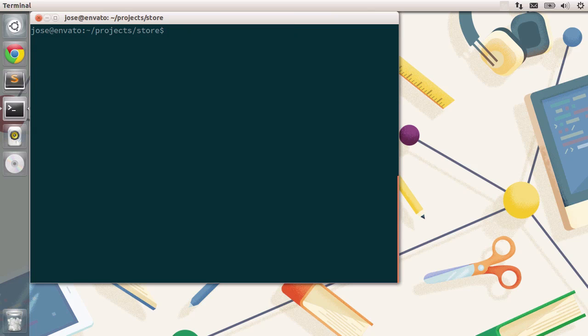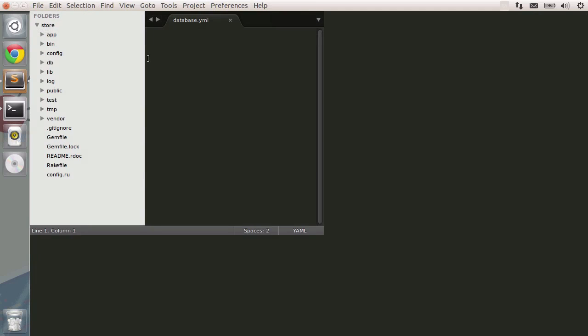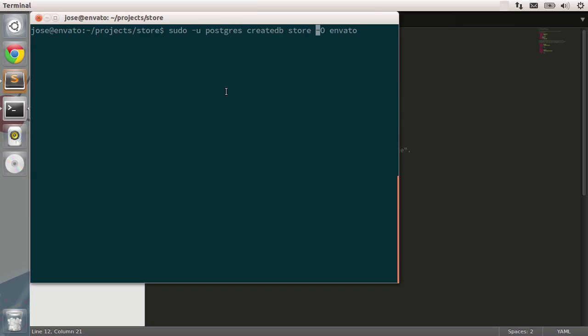Now we want to make sure we create a database. Type in createdb, then dash o to set the owner and pass in Envato. The name of the database should be right before. I'm going to call it store. I believe that's the name of the database we've specified. Yes, there it is. So store should be the name of the database. Let's go ahead to the console once again and press enter. There you go.